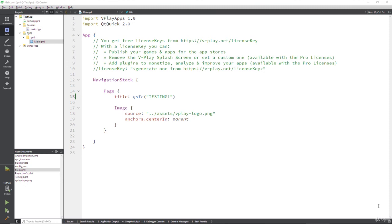And if you're changing something, testing, changing something, testing, you can waste hours a day, literally. Sometimes you can waste hours just waiting for it to load. So this live testing across multiple devices is actually a really useful thing and will save you a lot of time in the long run when you use vPlay to make your cross-platform applications.